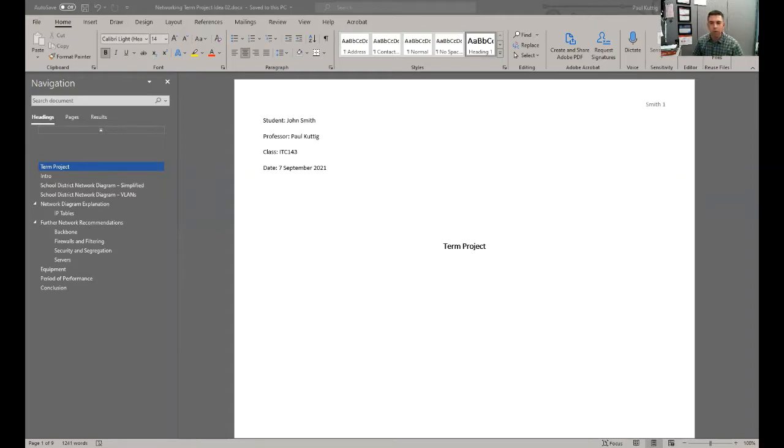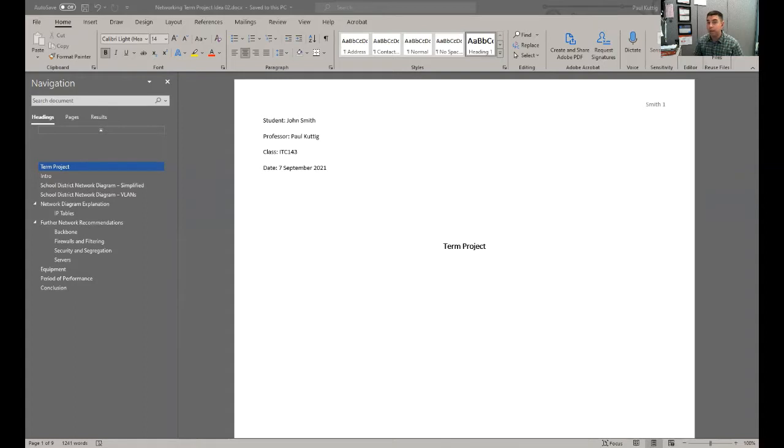Just to go over what things might look like for this milestone and what eventually maybe the term project will look like at the end. Keep in mind this is just an idea. I do require at least two pages, the first page being an explanation of the diagram and then the second page being the diagram.